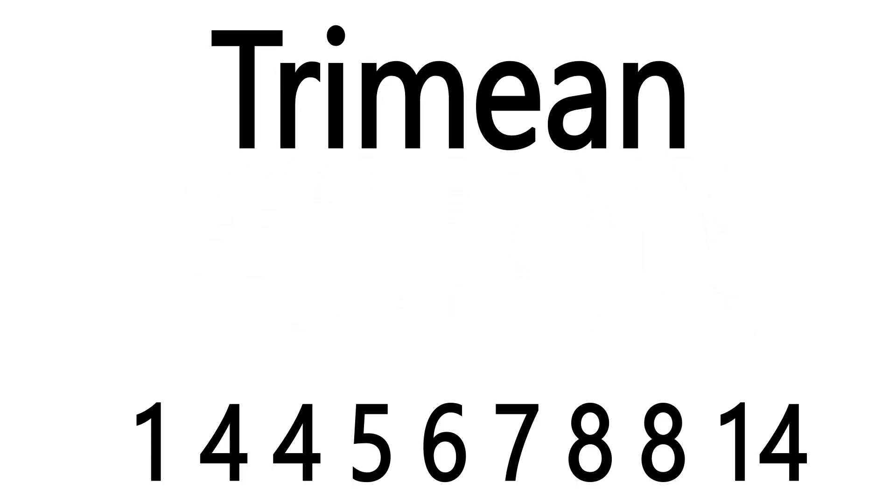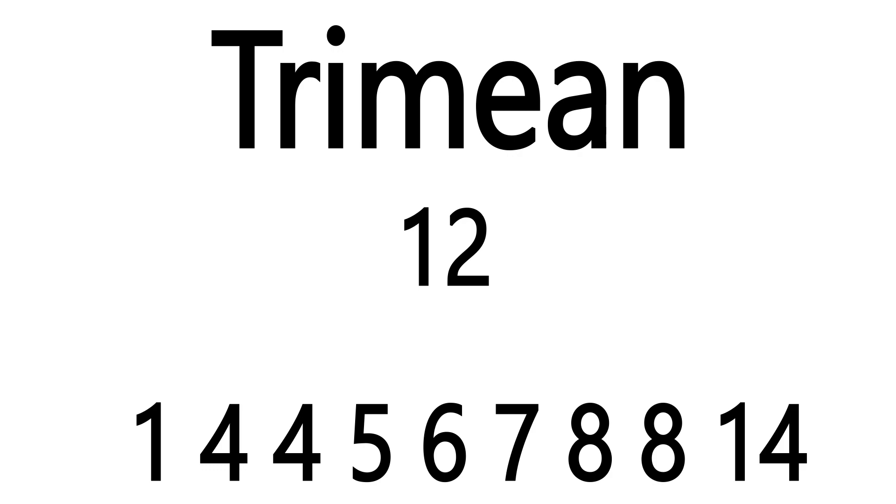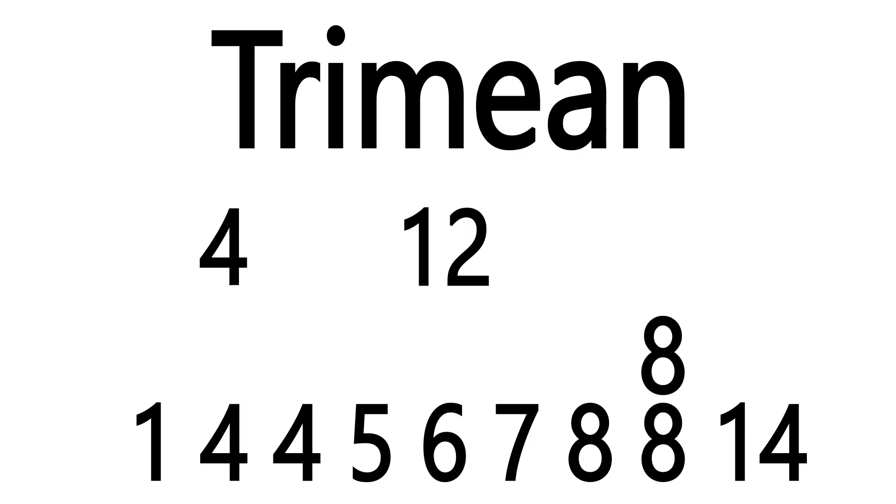The trimean arranges the numbers in ascending order, similar to the way the median approach does, and then it takes the median, the number in the very middle, and then doubles it. Then it adds to that number the numbers at the 25th and 75th percentiles.